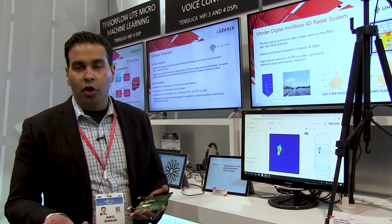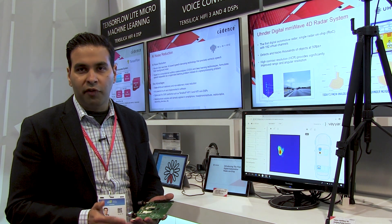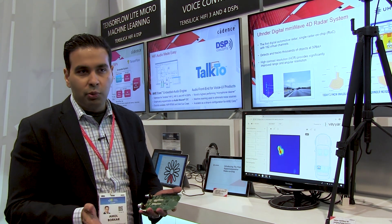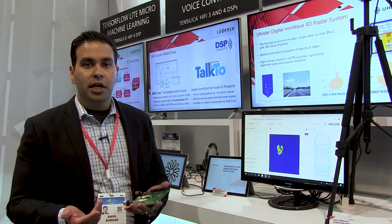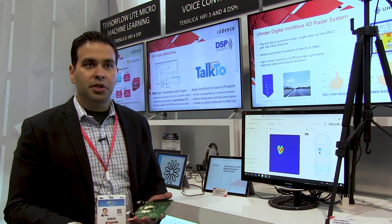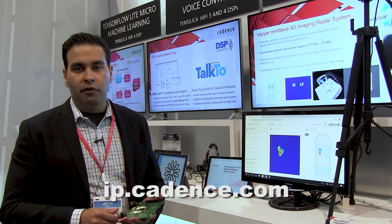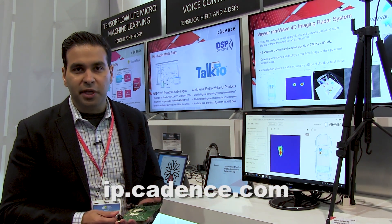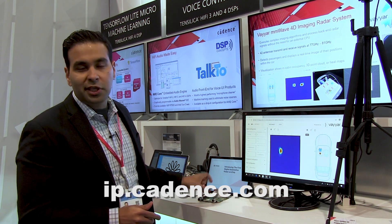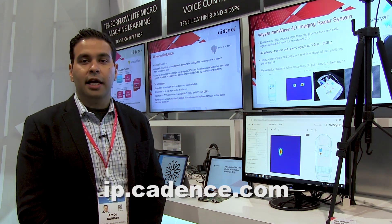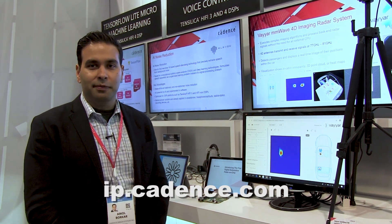This is very efficient for automotive usages. They are also targeting ASIL qualification, so it will be automotive grade, and a lot of the complex imaging algorithms run on our Vision P5 DSP. If you'd like to learn more about these solutions, please visit us at ip.cadence.com. Thank you very much.